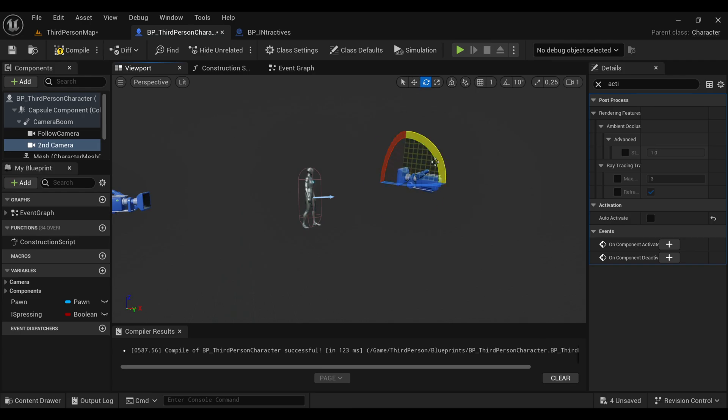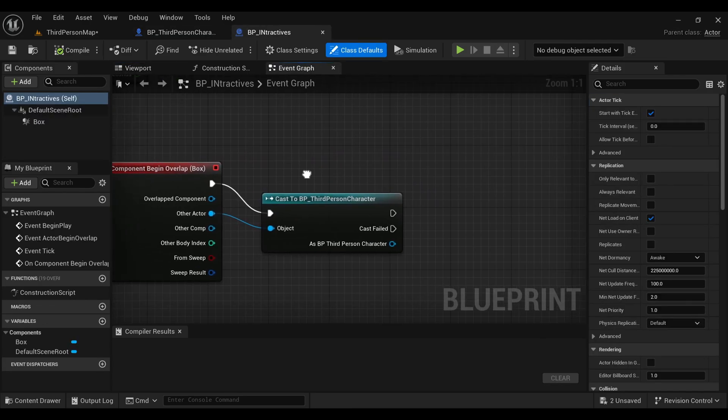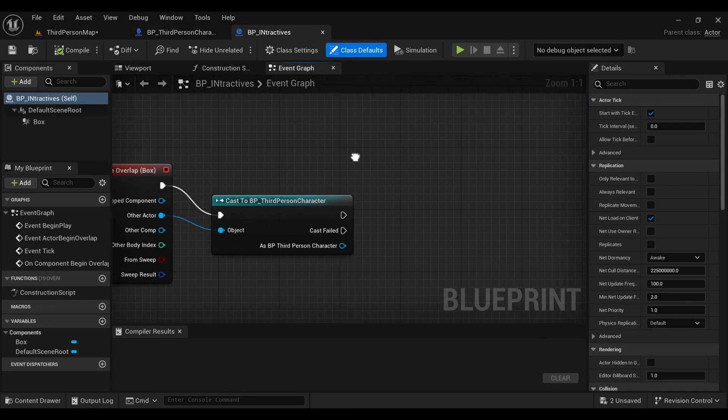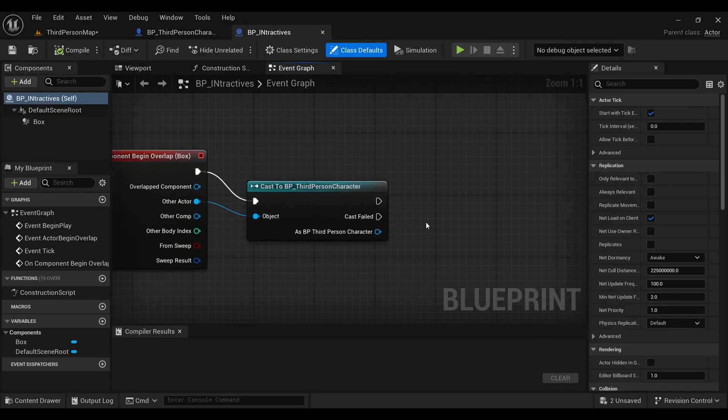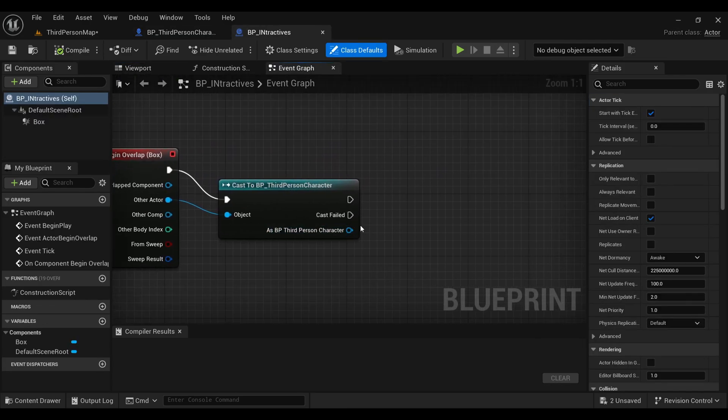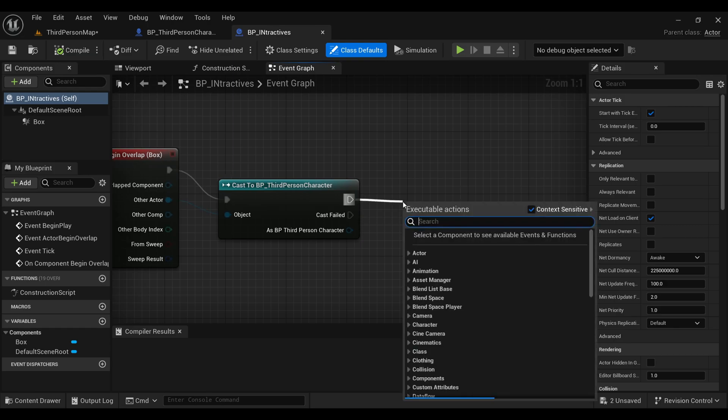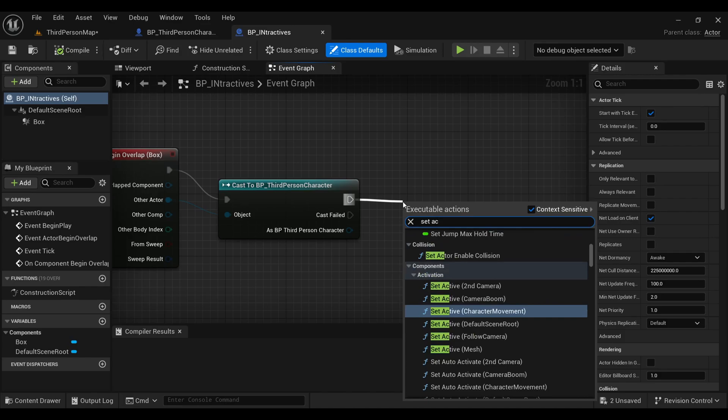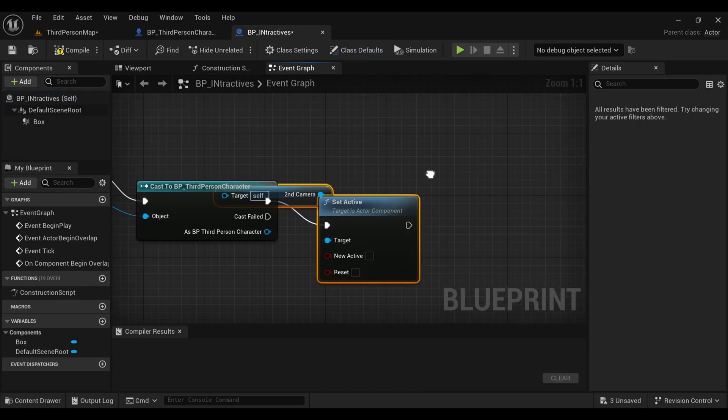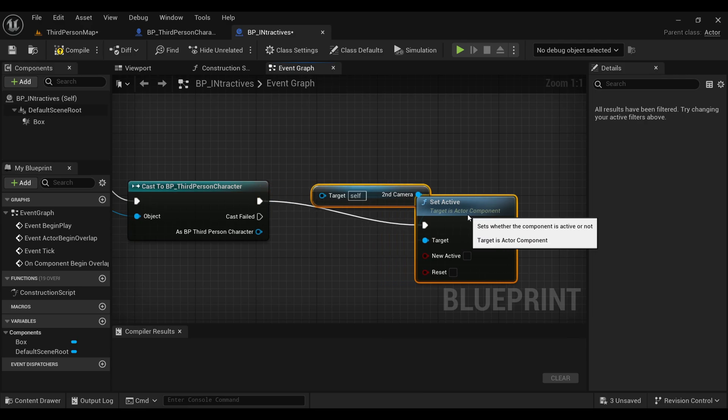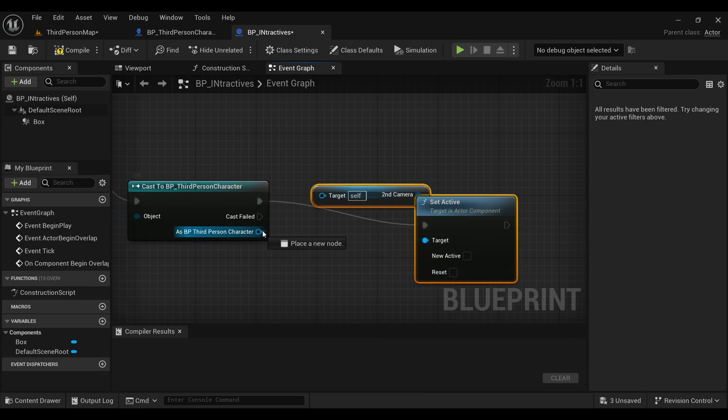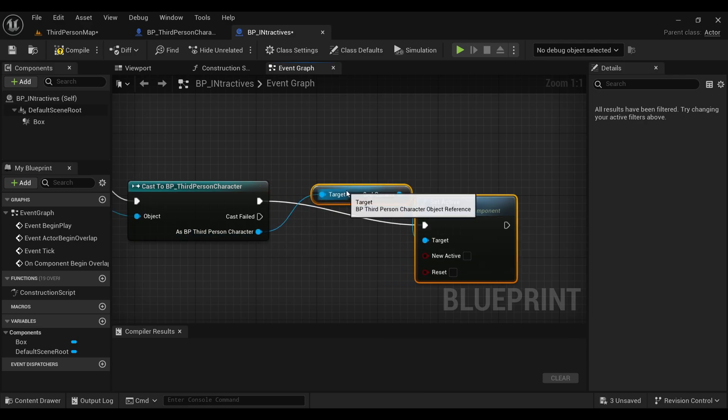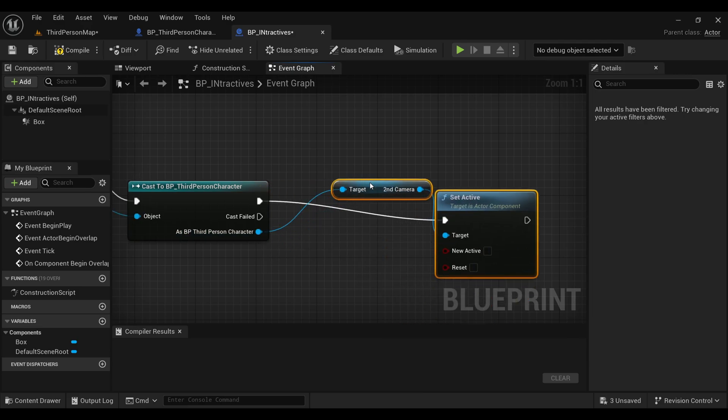Now come back inside your actor's blueprint again. What we are going to do is set both cameras where we will make one camera active at once while the other deactivates. Search for 'Set Active' for our second camera and make sure to tick 'New Active'. Connect